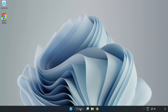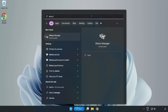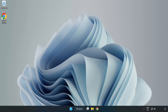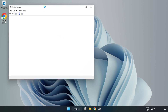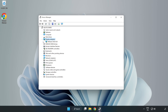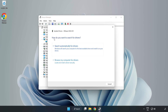Click the search bar and type Device Manager. Click Device Manager. Click Display Adapters. Select your display adapter. Right-click and update driver. Search automatically for drivers.